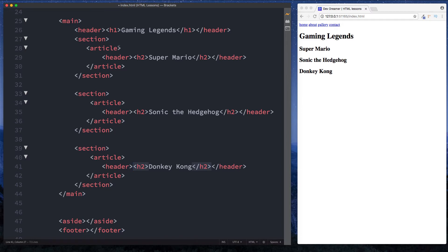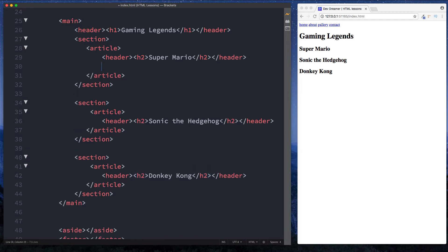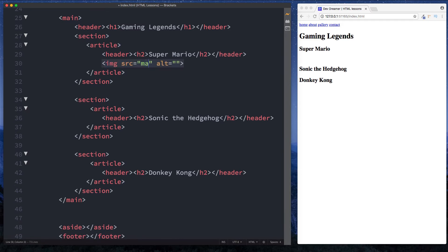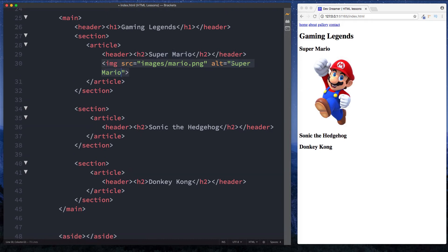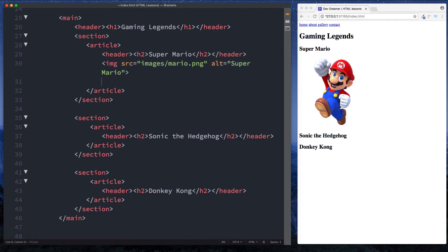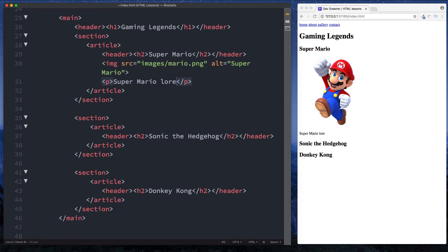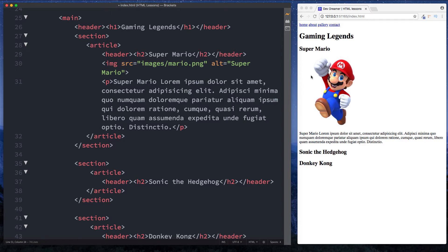Let's continue to build up our sections by putting some more information in the article elements. Let's put an image in — we want the Mario image, and there he is. Let's copy this for the alt attribute and then put some text in here saying 'Super Mario' with some lorem ipsum text. So we've built out our first section: we have a title wrapped in our header element, an image and some text, all wrapped in an article element, which is then wrapped in a section element.